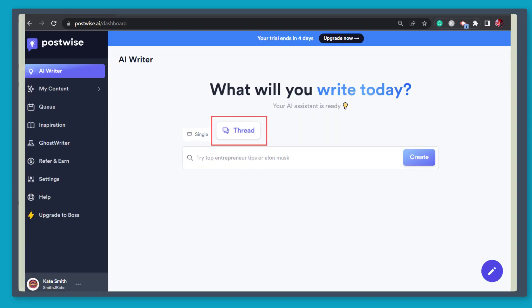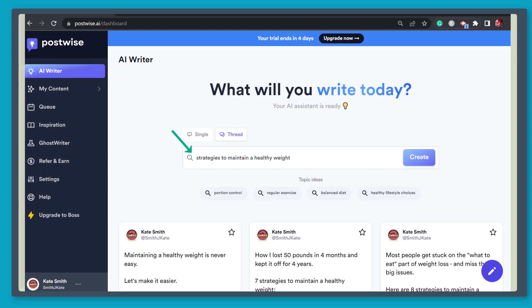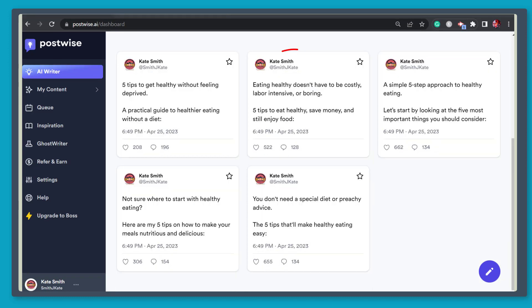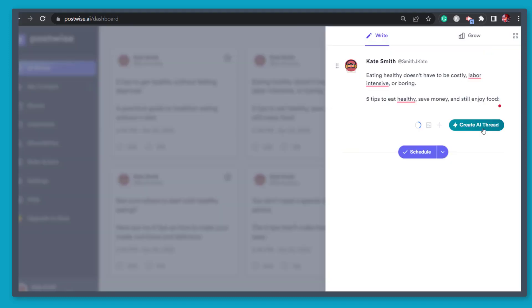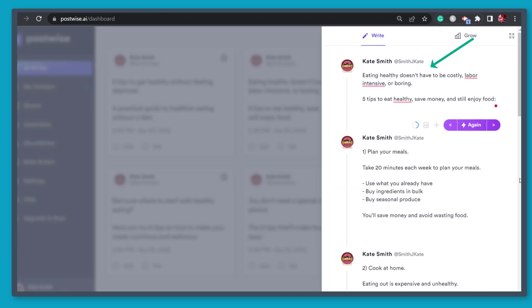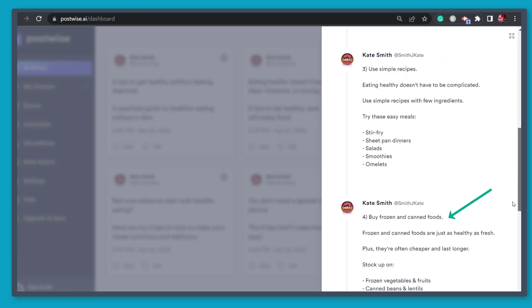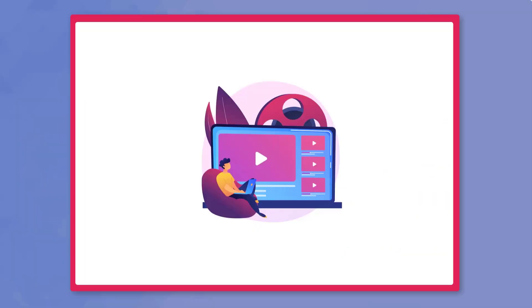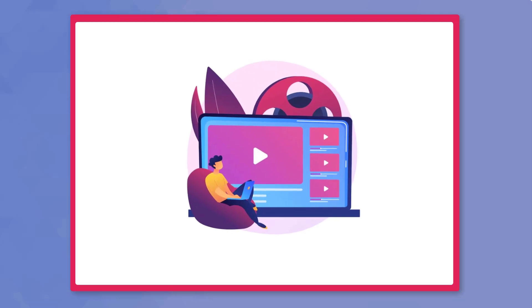Let's try to select the thread option on the search field. Type in the text here, select one of the tweets, click create AI thread, and you can view the generated thread in the section. So that's it for today's video.